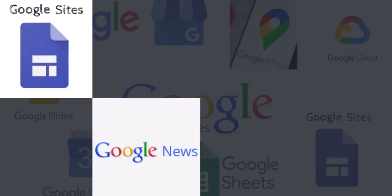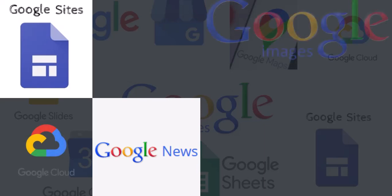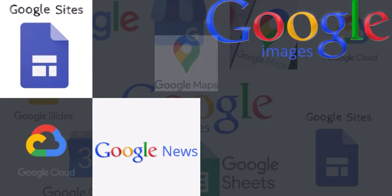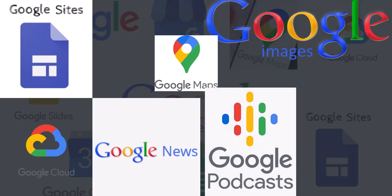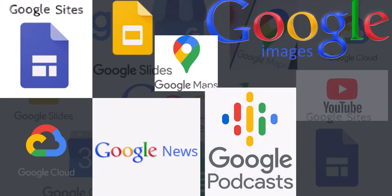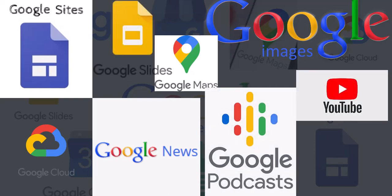Google News Publications, Google Cloud Platform, Google Images, Google Mapping, Google Podcasts, Google Slides, YouTube, and Google Ads.